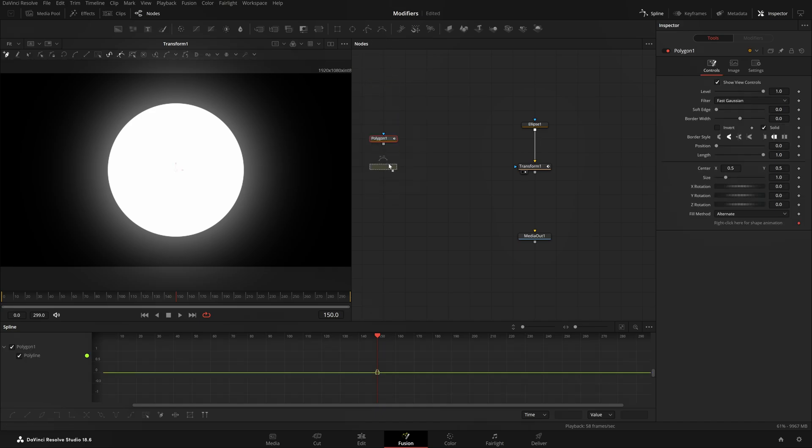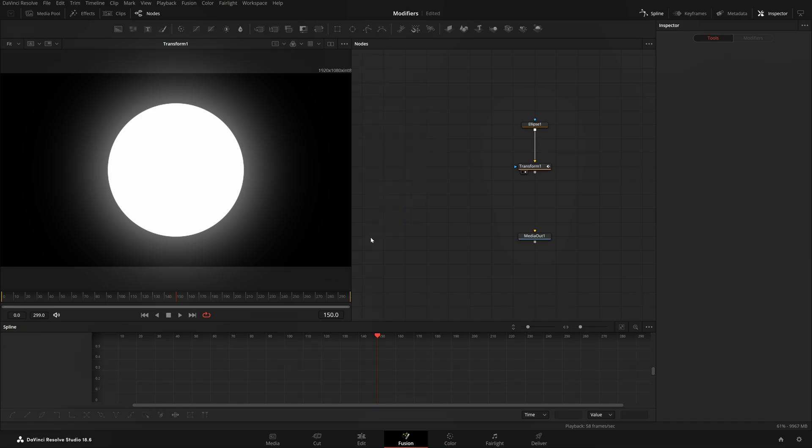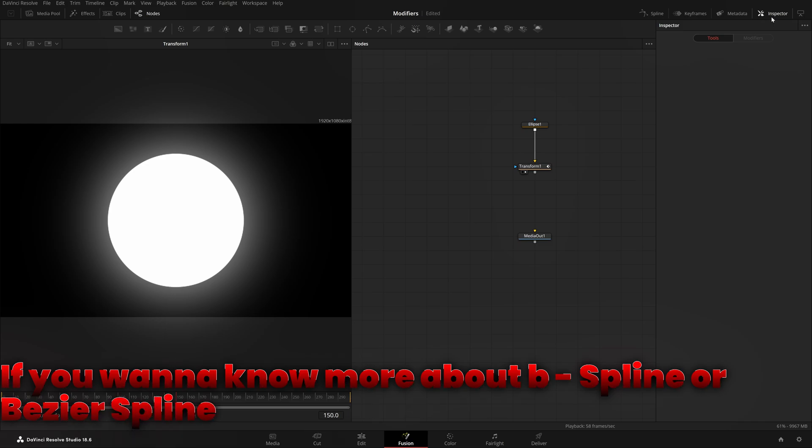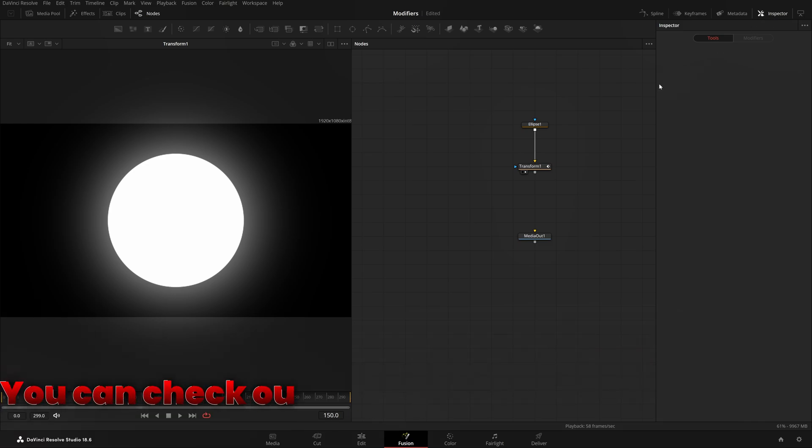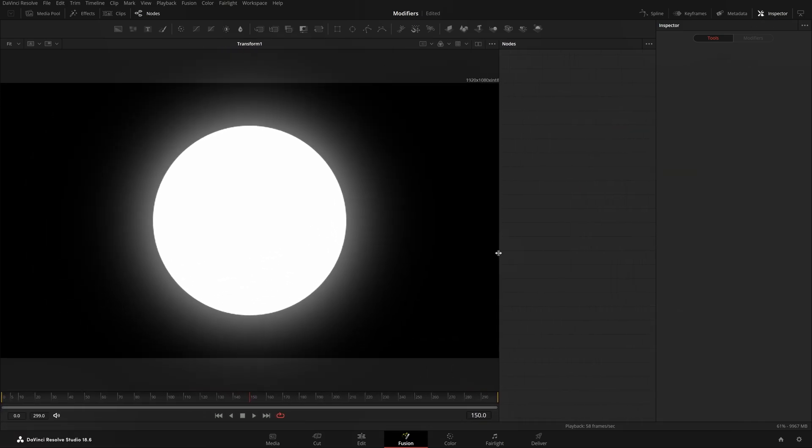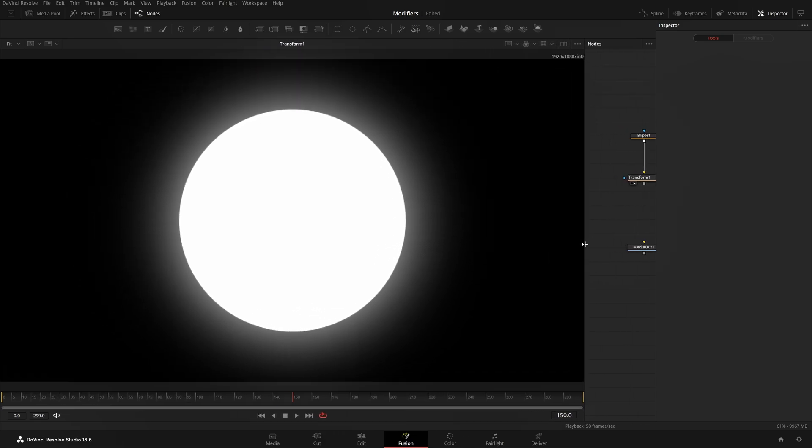If you want to know more about B-Spline or Bezier Spline, you can check out the Mask Node videos I made before modifiers. I did Mask Screen—you'll like it if you like this one.